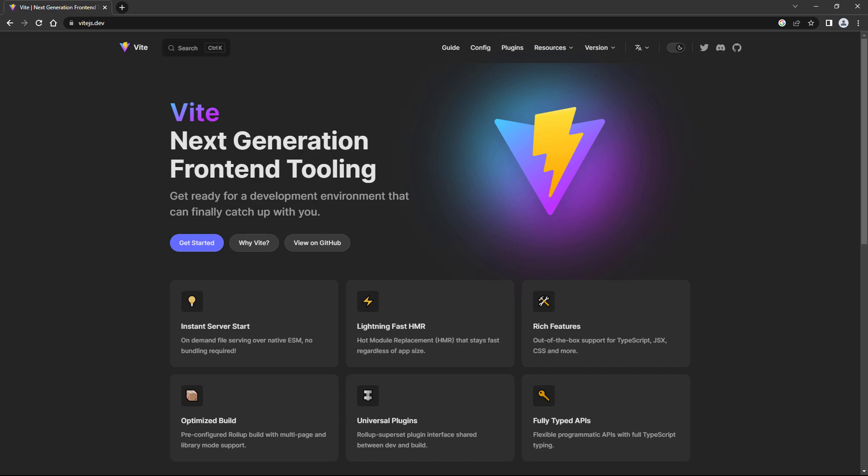Vite also provides us with a better and faster development experience because of features like instant server start, super-fast hot module replacement, and out-of-the-box support for TypeScript.